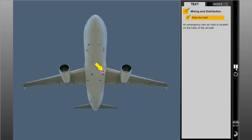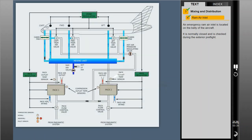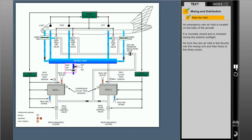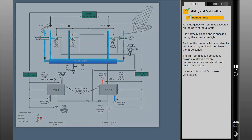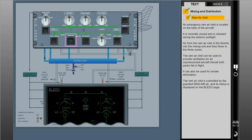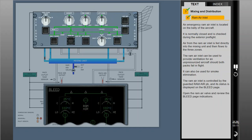An emergency ram air inlet is located on the belly of the aircraft. It is normally closed and is checked during the exterior pre-flight. Air from the ram air inlet is fed directly into the mixing unit and then flows to the three zones. The ram air inlet can be used to provide ventilation for an unpressurized aircraft should both packs fail in flight, and can also be used for smoke elimination. The ram air inlet is controlled by the guarded ram air push button, and its status is displayed on the bleed page.